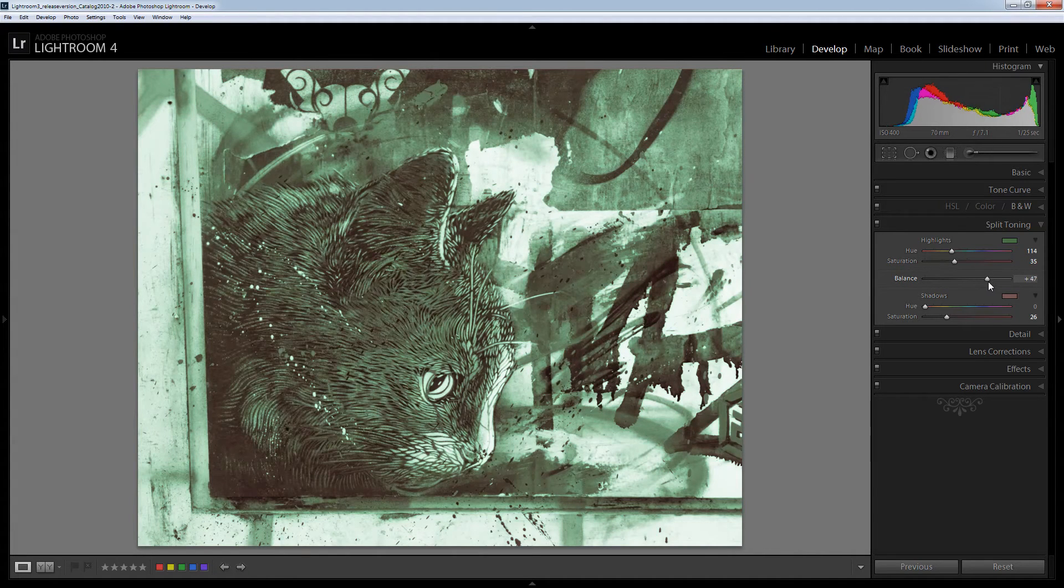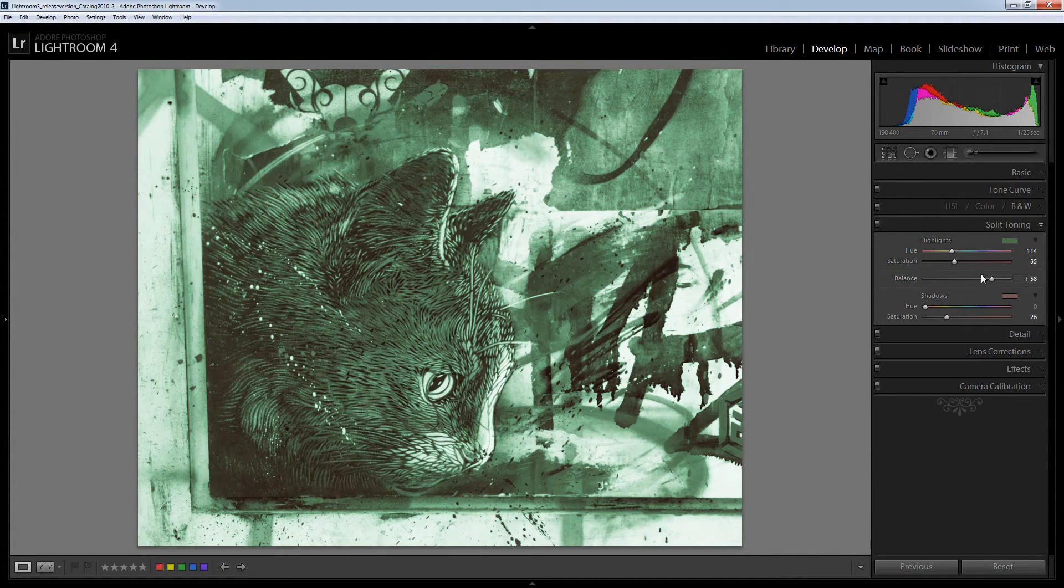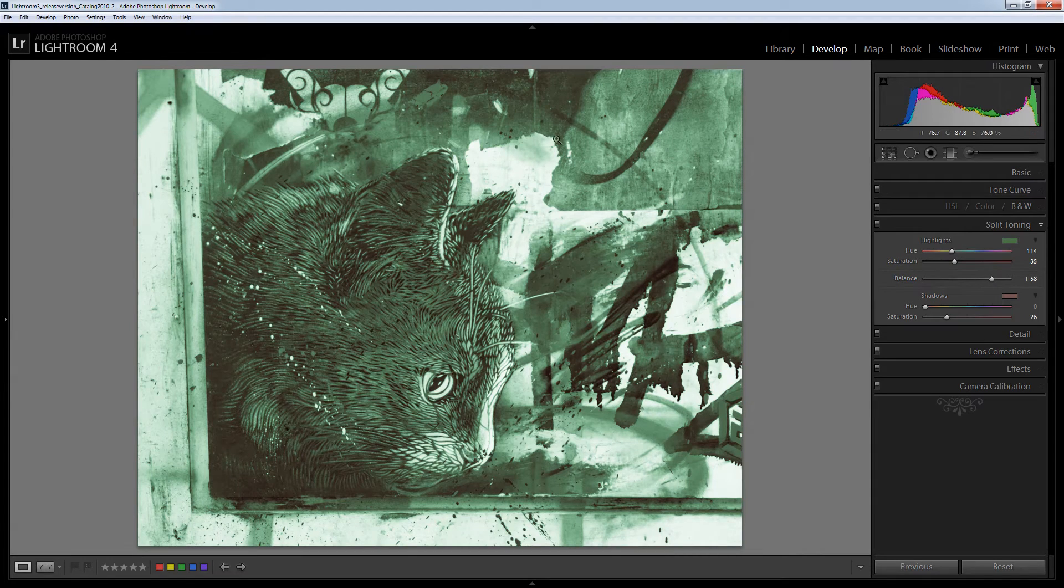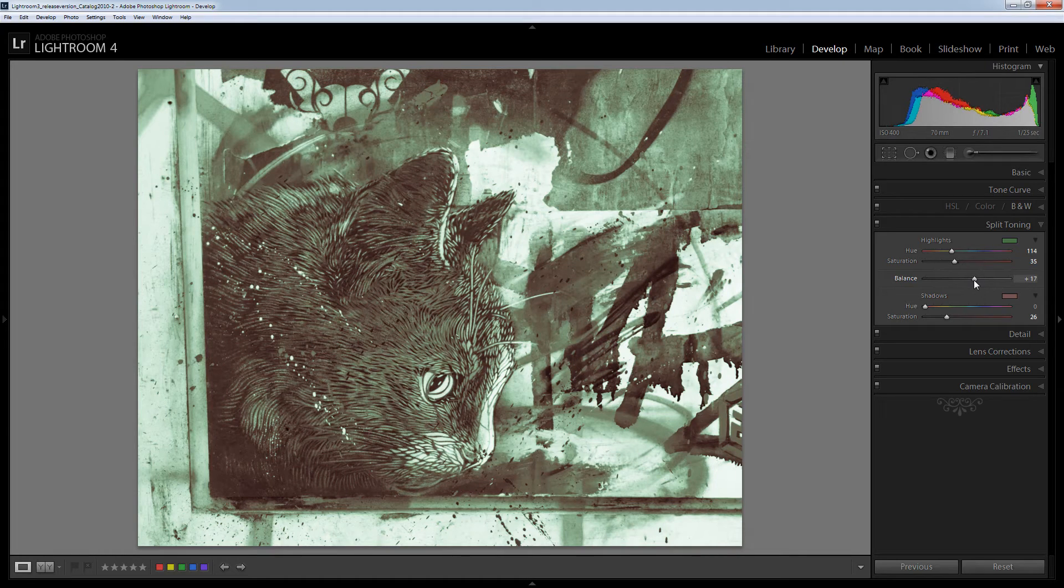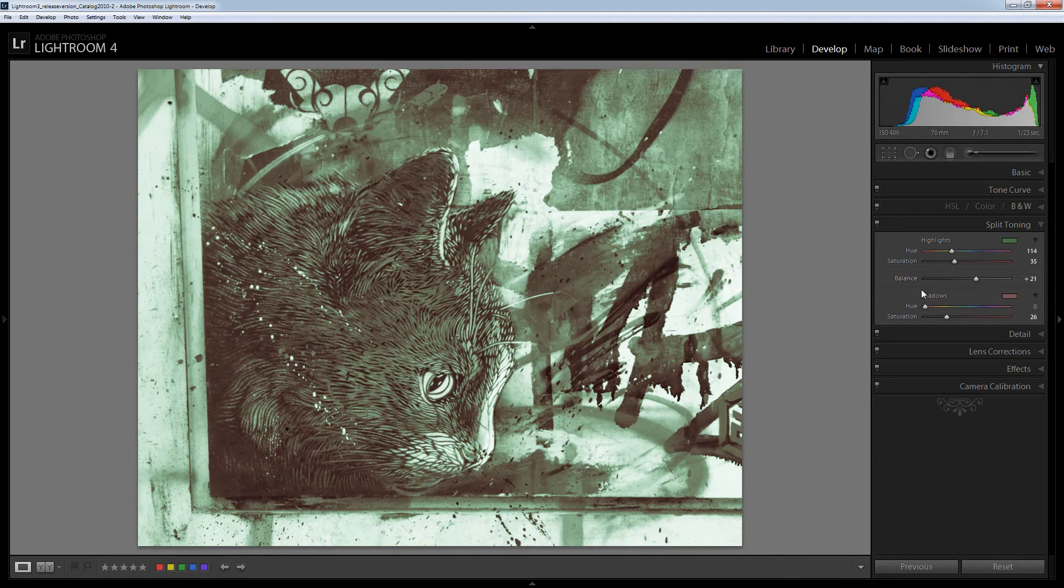If I go forward then a lot more of the image has been classed as highlights and so it has more green. So this allows me to tweak the point at which red stops and green starts to get the effect that I want.